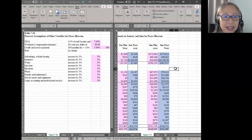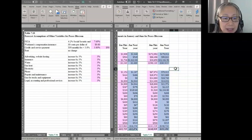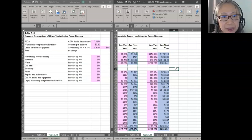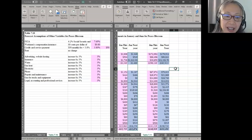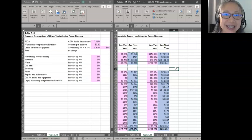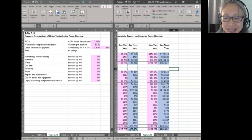This completes table 7.11. I will stop the video here. In the next video, I will continue with the remaining tables. See you soon.